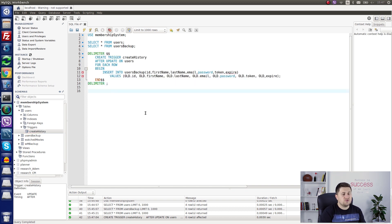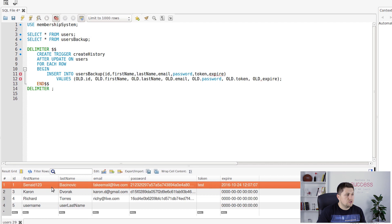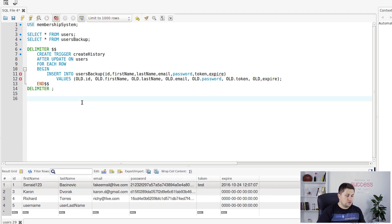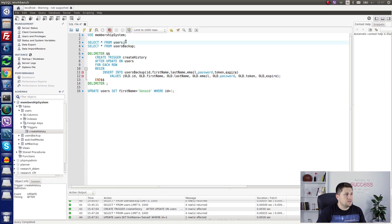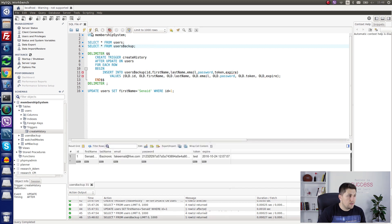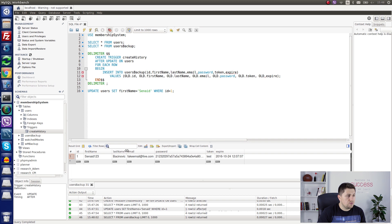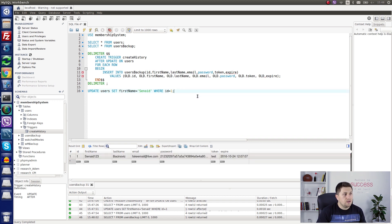Now let's try to update some data inside the users table. For the user with ID 1 we have first name '123', last name 'vecinos', and so on. We run: update users set first_name = 'synade' where ID = 1. After executing and selecting everything from users, the data has changed. Now checking the users_backup table — which was empty before — we can see the old data that existed before our update. The trigger automatically executed when we ran the update command.